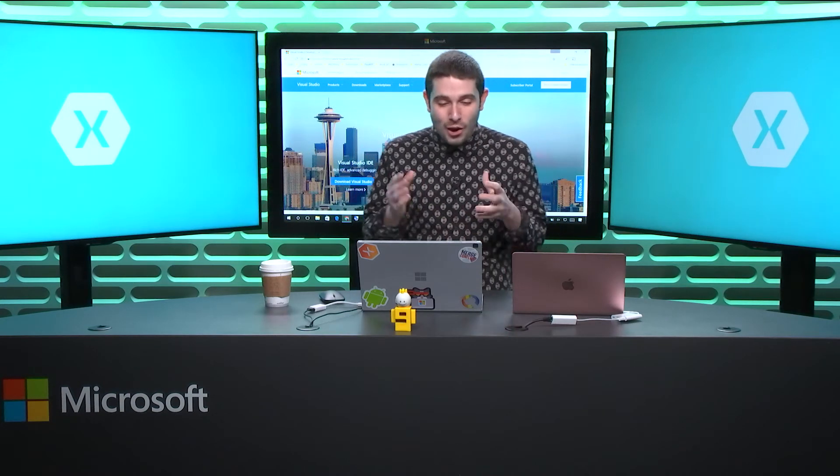Welcome back everyone to the Xamarin Show, Snack Pack Edition. Today, I'm going to show you how to set up your Windows machine with Visual Studio 2017 for Xamarin. All right, so let's just get into it.